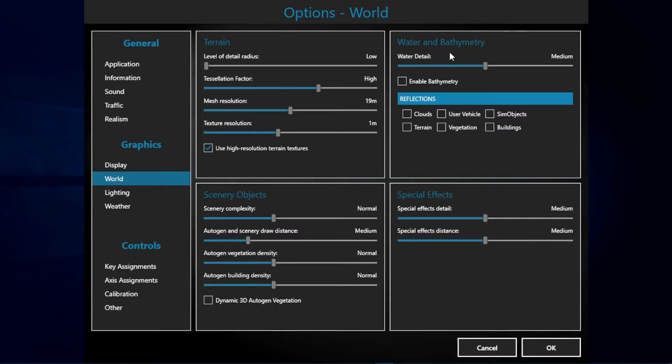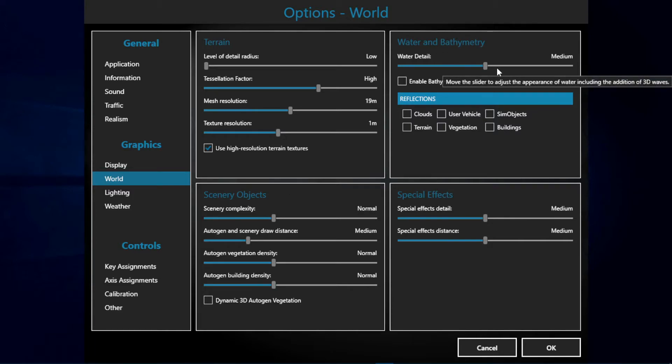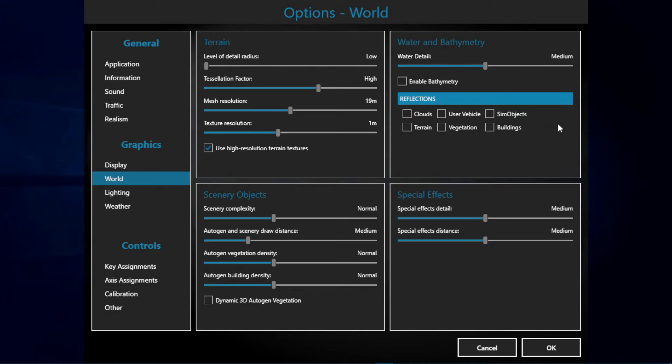Then we have the water and bathymetry. I have set water details to medium and haven't enabled any of these reflections or the bathymetry.